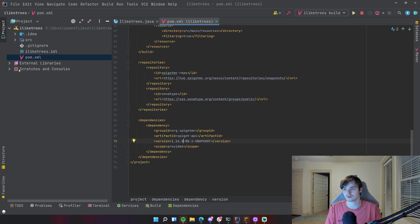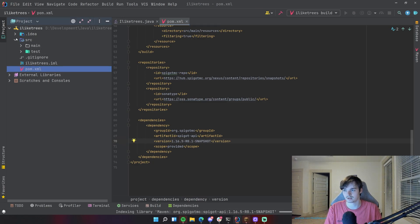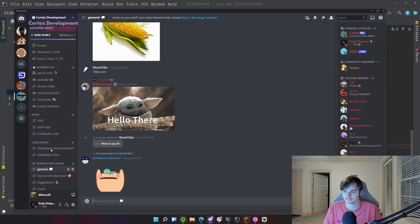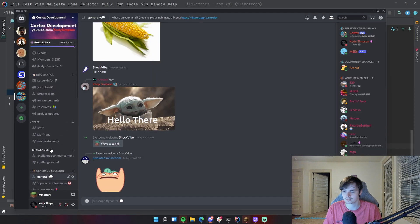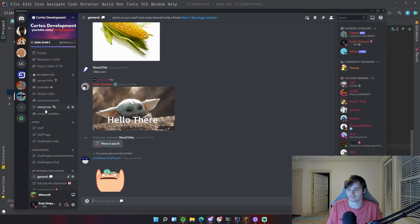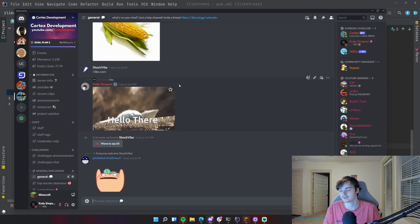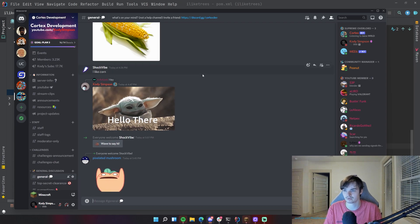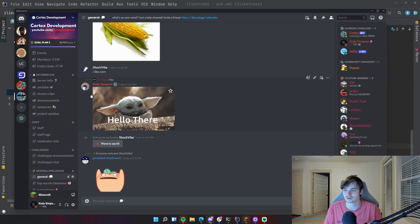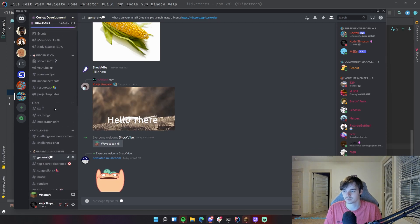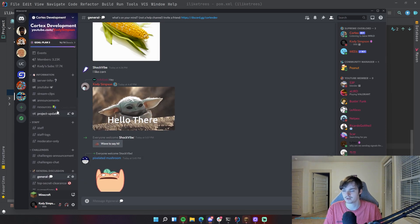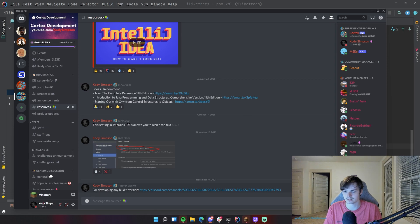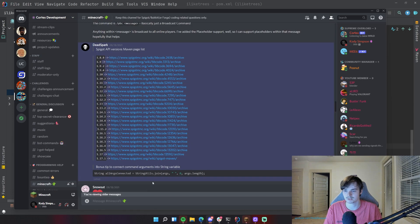Now if you want to use another version that is lower than 1.12, you know not supported by the MC Development plugin on creation, you can go to our Discord. If you're not in our Discord then click the link in the description below and then go to Resources and then here I have for developing any Bukkit version, click this link.